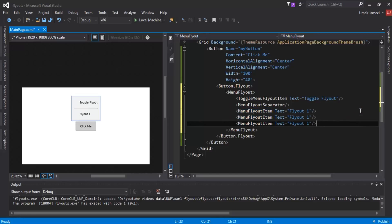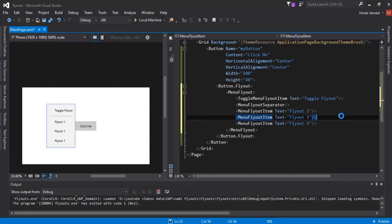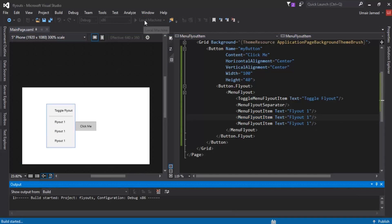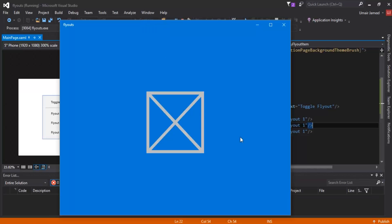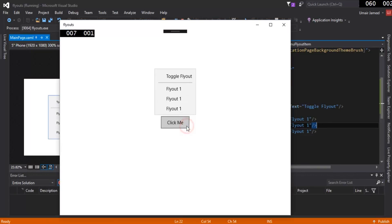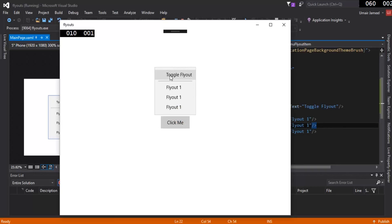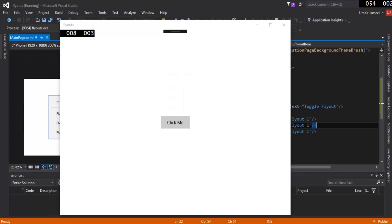I'll copy that line and paste it two more times — this is the flyout that will be shown when I click Local Machine. Make sure to save your project before running. Clicking the button shows the toggle flyout with a tick icon. Clicking it again toggles it off. We also have 'Fly Out One' and the other menu items visible.